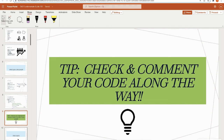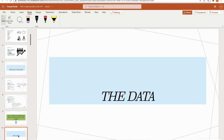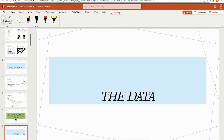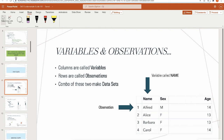Now that we have an overview of the language — statements end with semicolons, there are two main steps (data and proc), and we know how to comment — let's get into the data. SAS reads data in the form of SAS data sets. They are made up of variables and observations. Variables are your columns — name, sex, and age, for example.